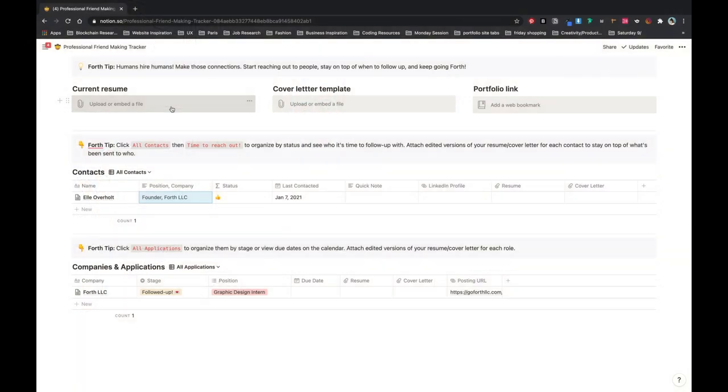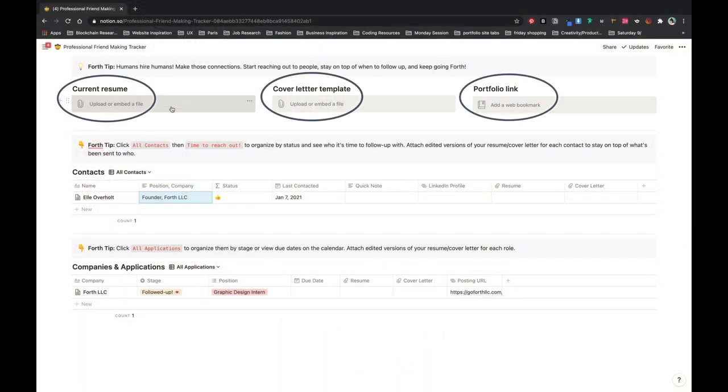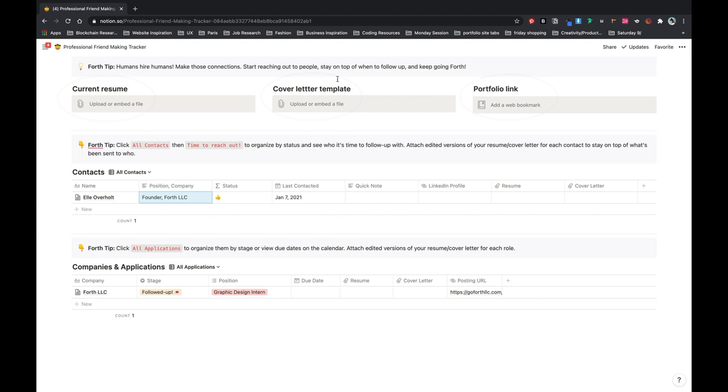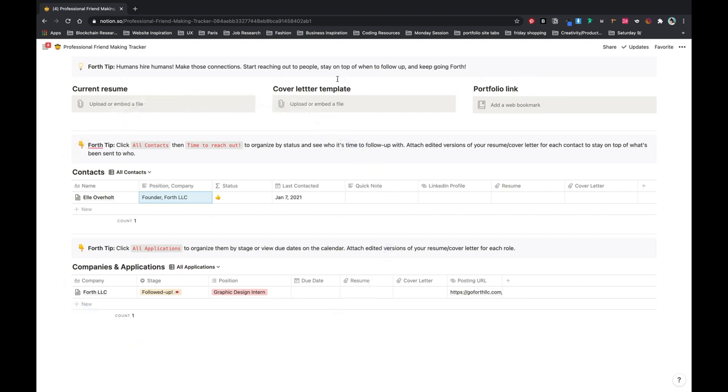Current resume, current cover letter, your portfolio link, all your information that you need when you start reaching out to people and applying for jobs, it's all in one place and you can keep track of everything that you have and what versions you're sending to people.